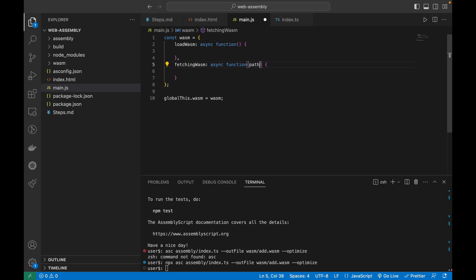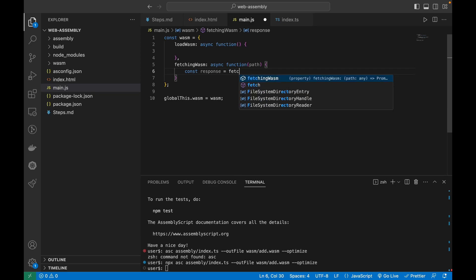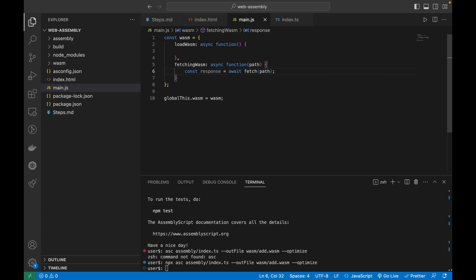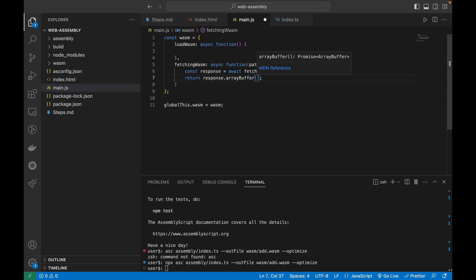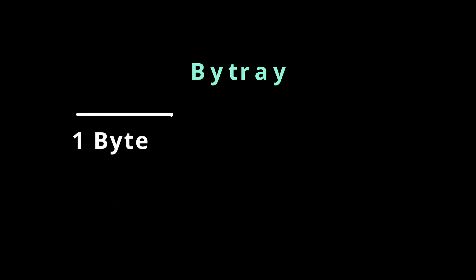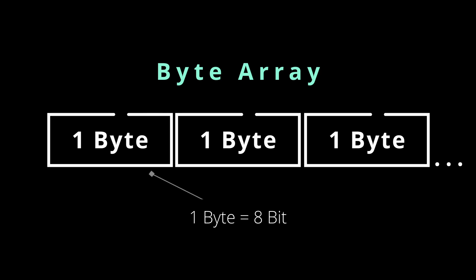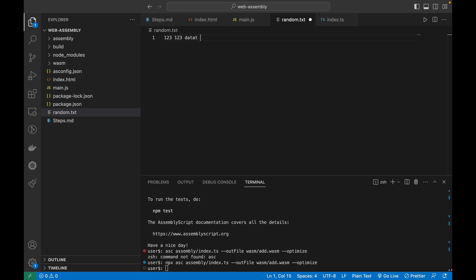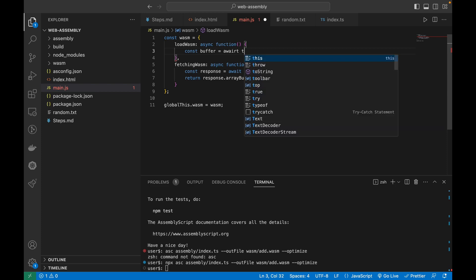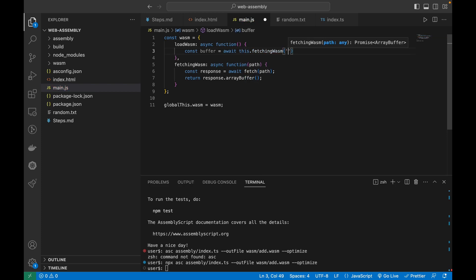For fetching the WASM file, I'll make the function async, provide the path, await the fetch response, and return response.arrayBuffer(). So what is an ArrayBuffer? Whenever you fetch a file from the server, the response always has an ArrayBuffer — it's essentially a byte array where each entry represents 8-bit data. Let me demonstrate with a random text file first.